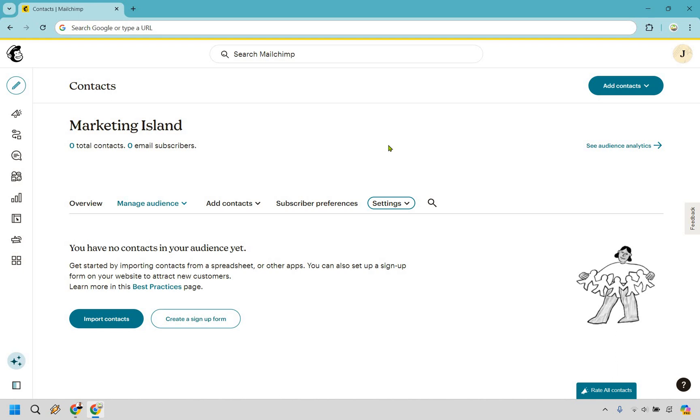Welcome to my MailChimp tutorial where I'm going to be showing you how to use MailChimp for beginners. I'm not big on introductions, so let's get started right away.